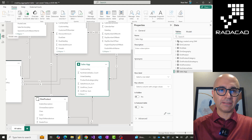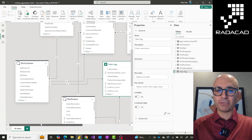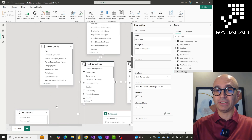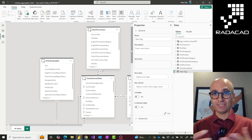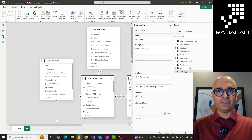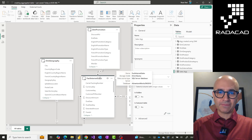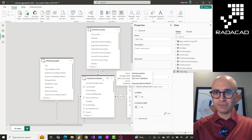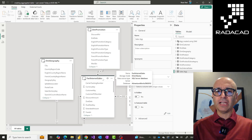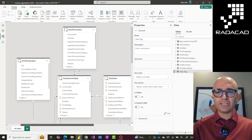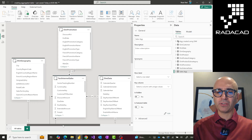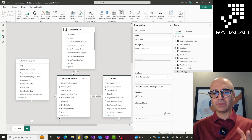Here I have my Power BI solution with a model diagram similar to what I showed in the previous video. I highly recommend watching that previous video to understand more about the performance process. I have a Sales table which is a direct query source table — this is considered a really huge database fact table connected to some dimensions such as date, promotion, customer, and product.